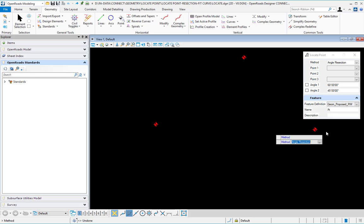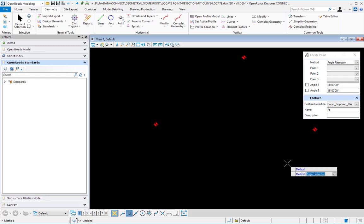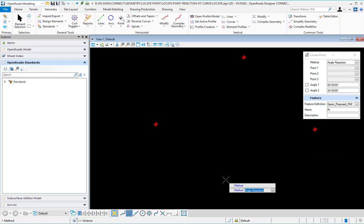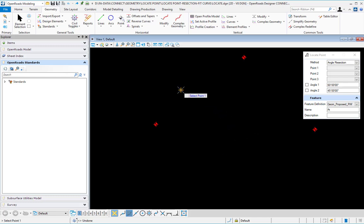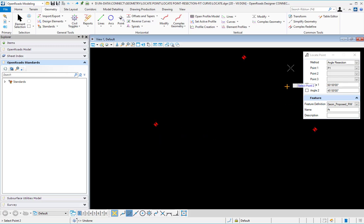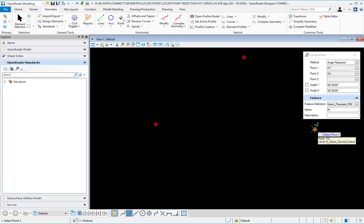For the point to be found, the method is angle resection. I will accept that, select point, and that would be point one, select point two, and select point three.